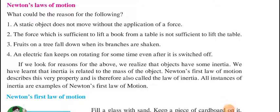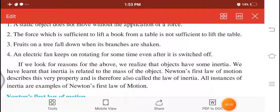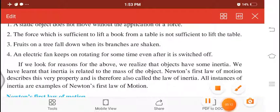Good morning everyone. Myself Kausar Momine. 9th Standard, Subject Science, Chapter No. 1, Laws of Motion.